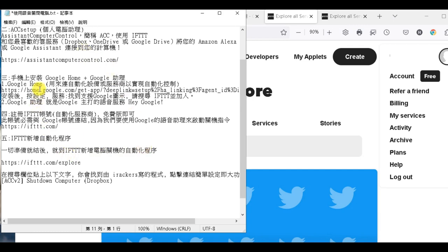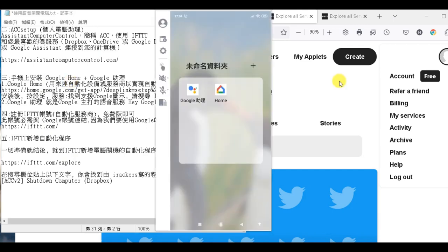新增電腦關機的自動化程序。可是呢，在這個之前呢，我們必須再回到這個手機的Google Home跟Google助理做一件事情。好，那我們要做什麼事情呢？我們就是要在Google Home裡面跟剛剛那個IFTTT，就是網路自動化程序，做一個連結。